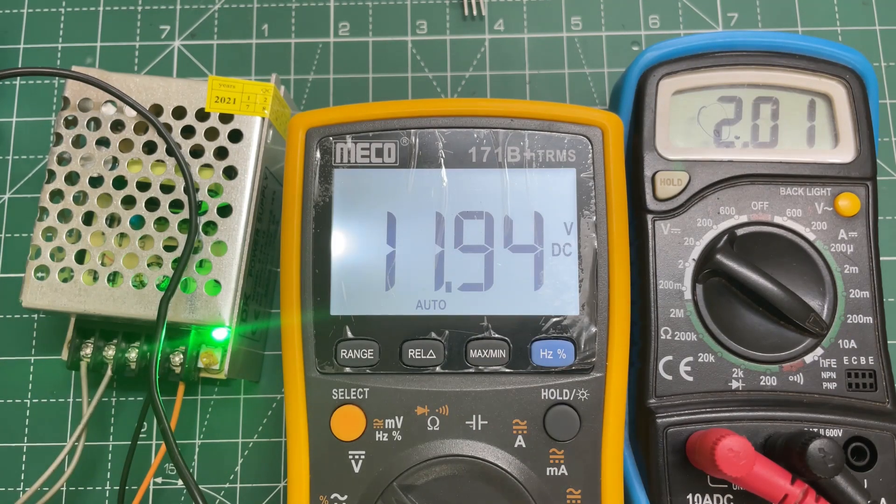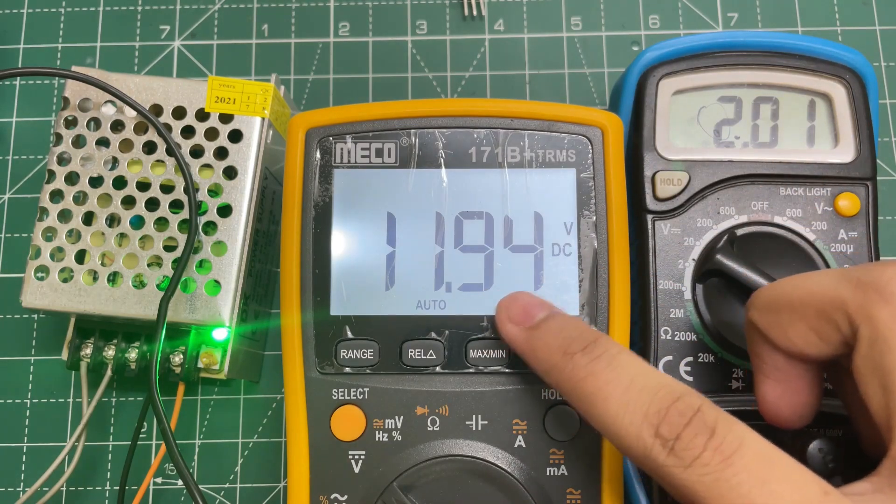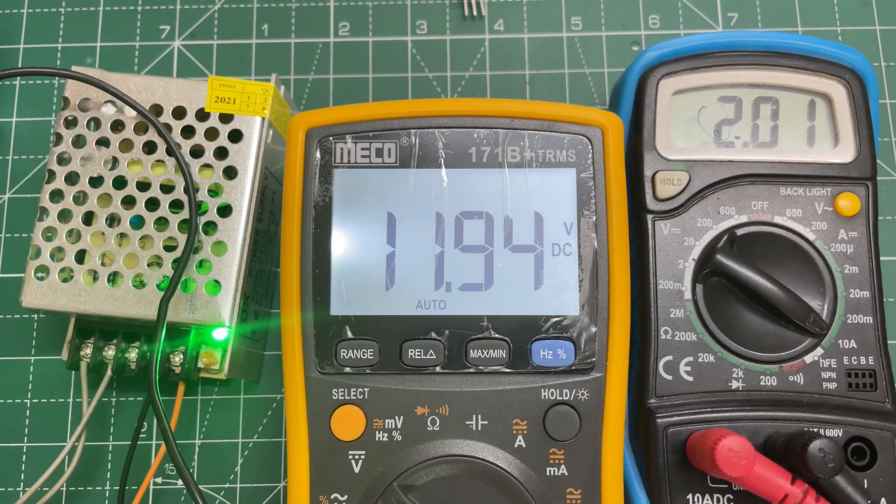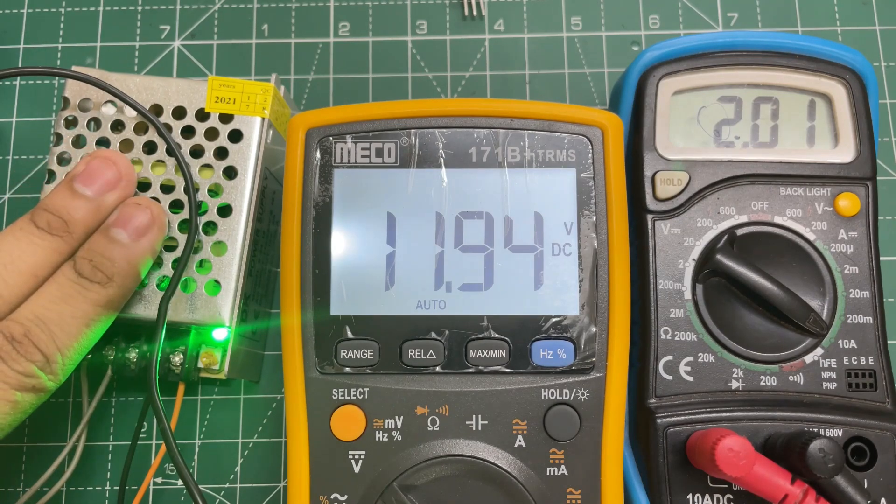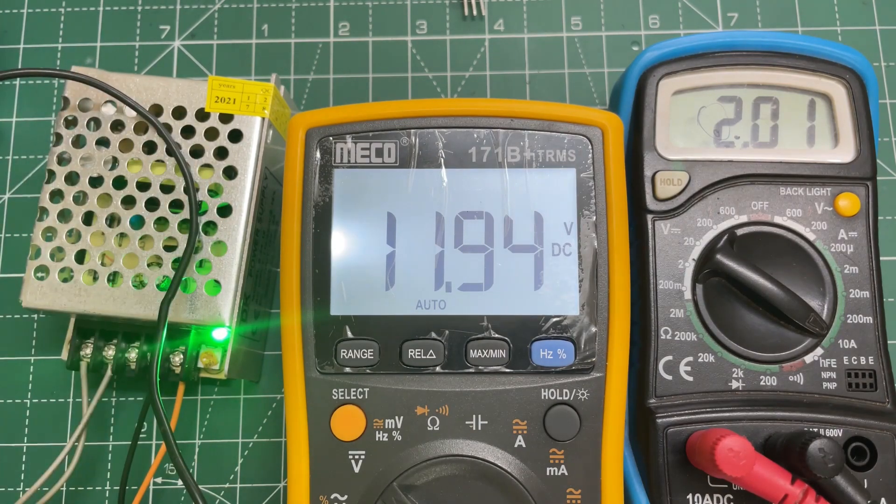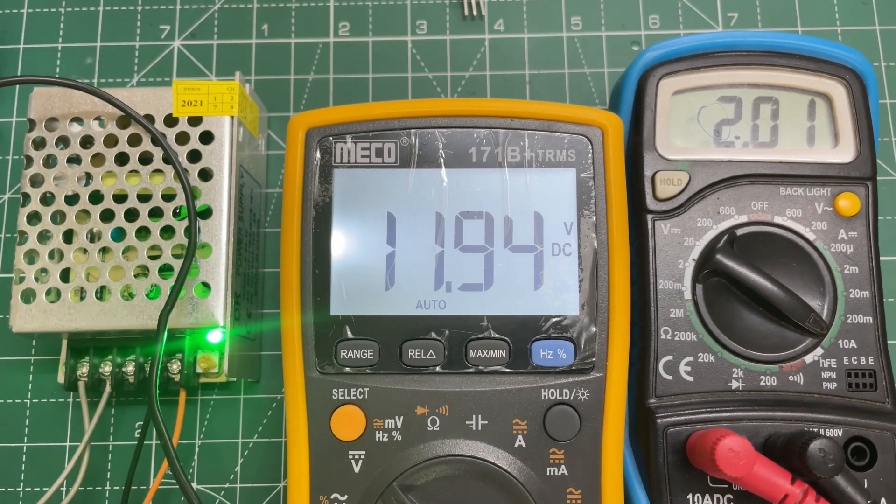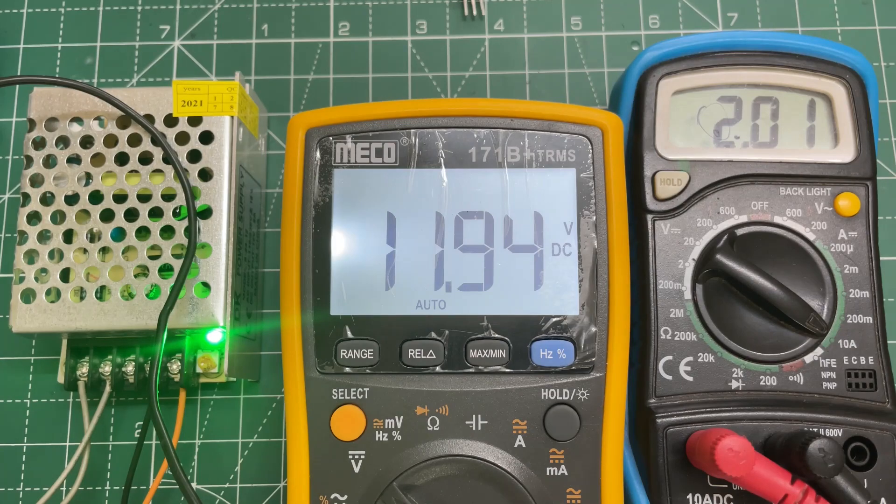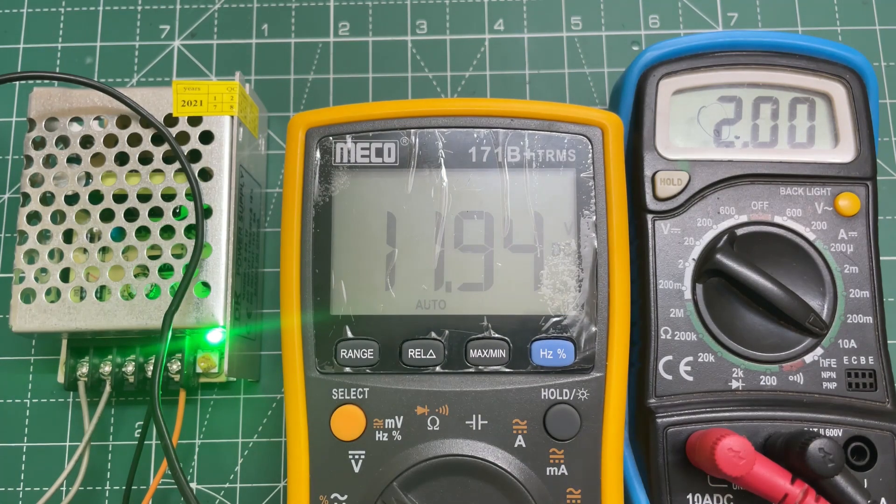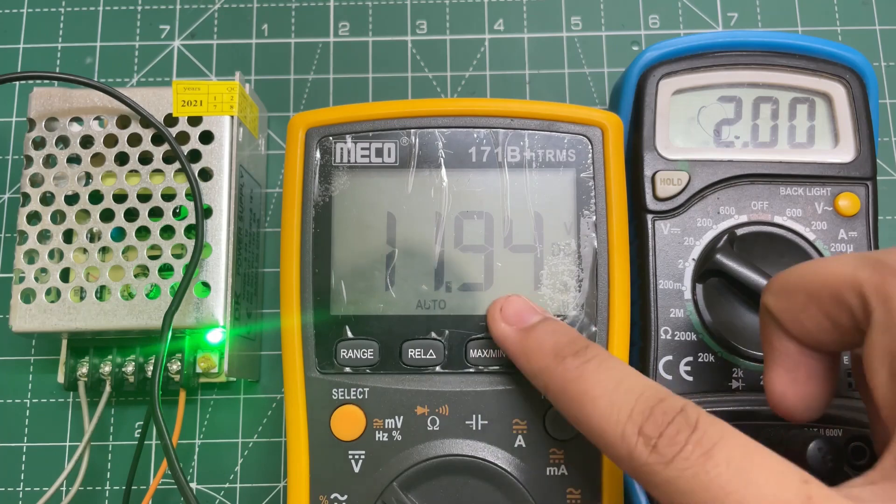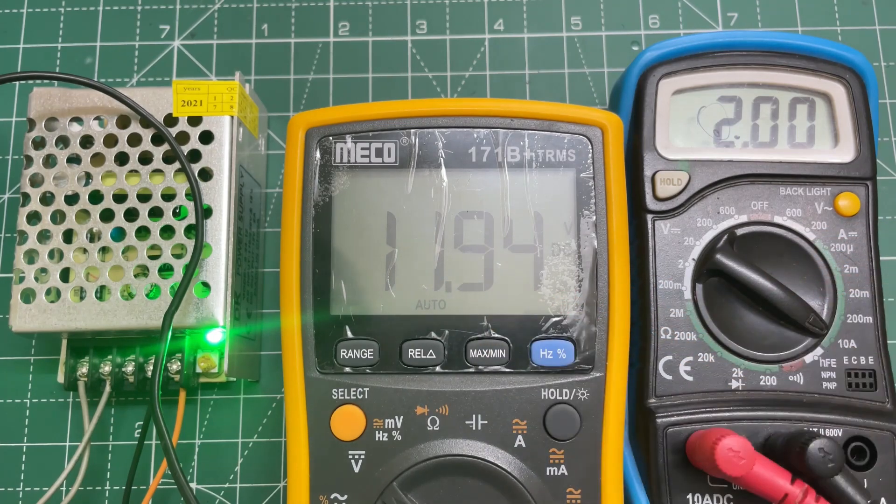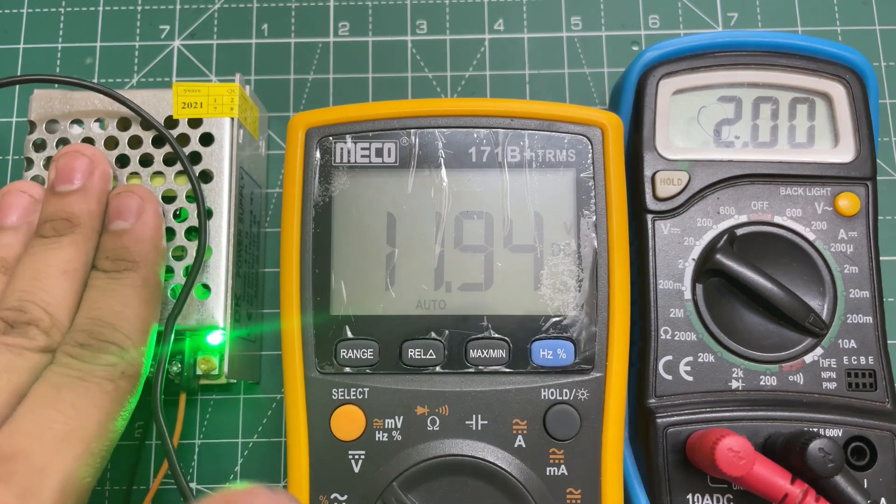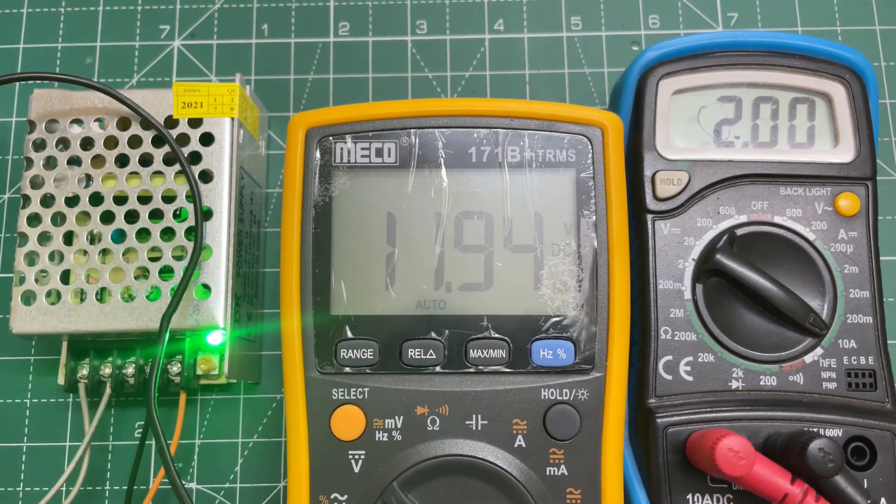As you can see, the output voltage is 11.94 volts and the output current is 2 amps. Everything looks good, so now let's keep it running for a while. Even after 5 minutes, there is no output voltage drop and the power supply is also in good condition.